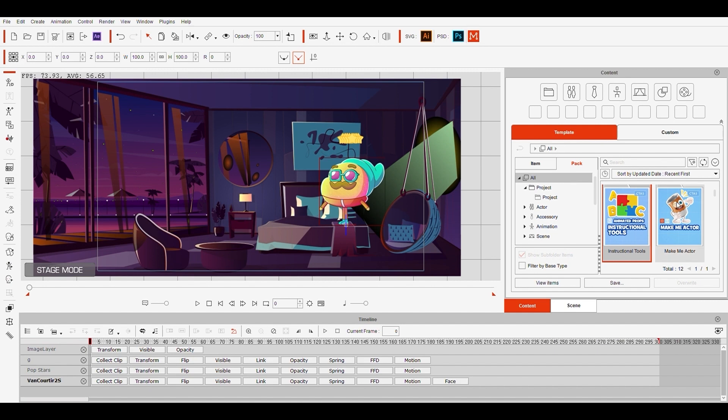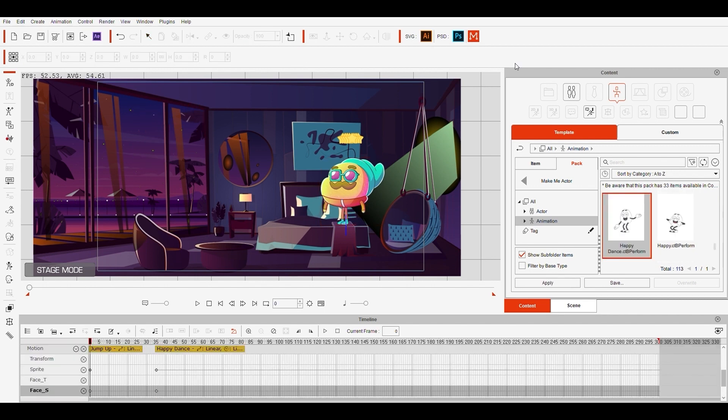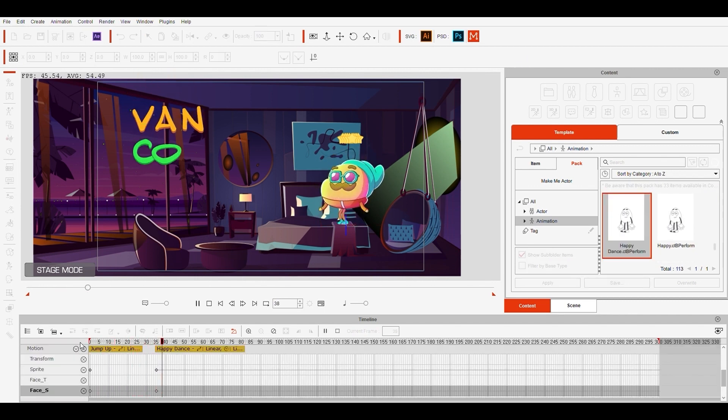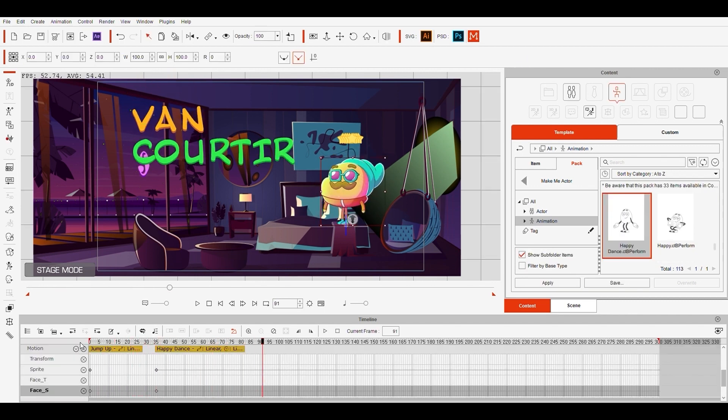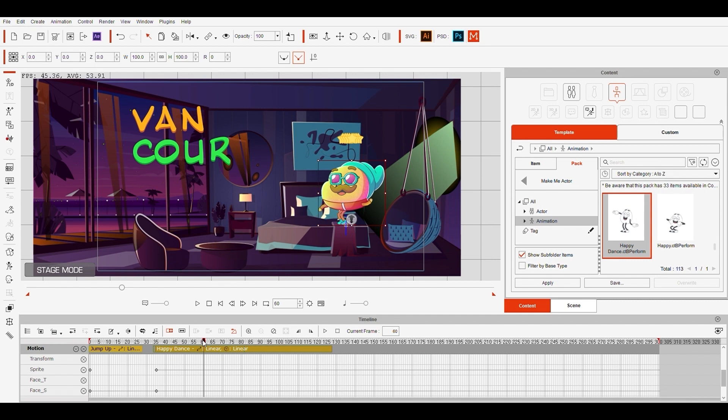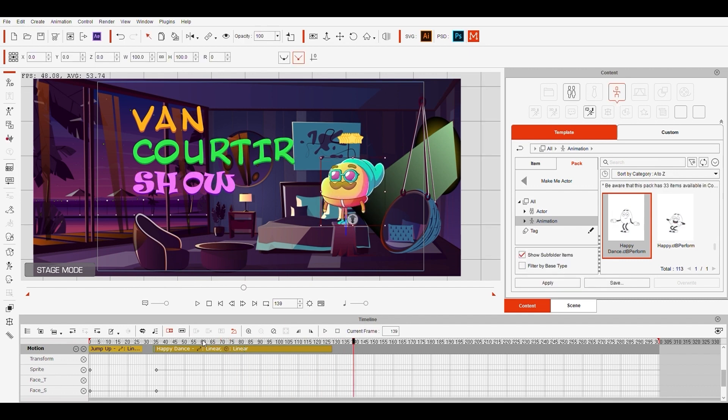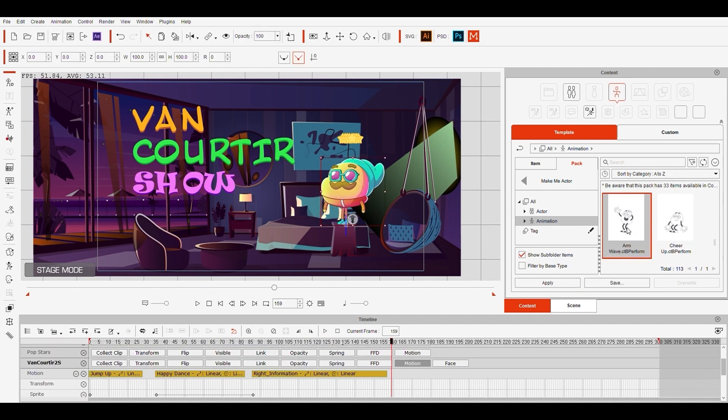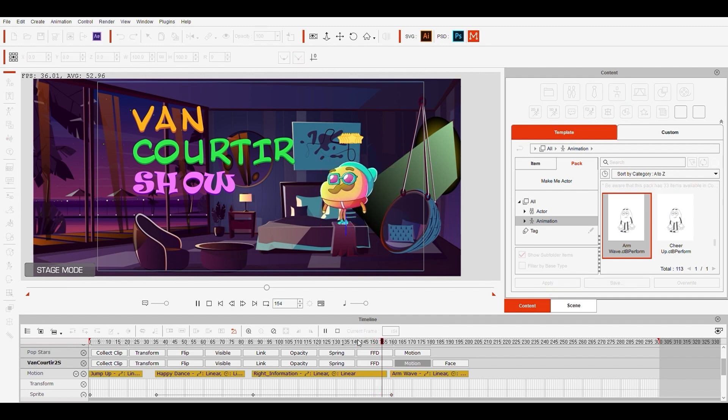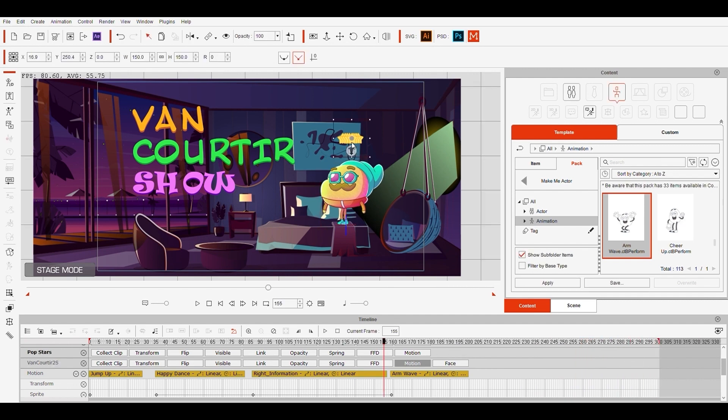Now let's try some animations for the character, as we did before. I like this little dance, so I'll just extend it, and he'll repeat it. Great, I'm happy with all the animations. Now I'll add an animation to the stars prop.